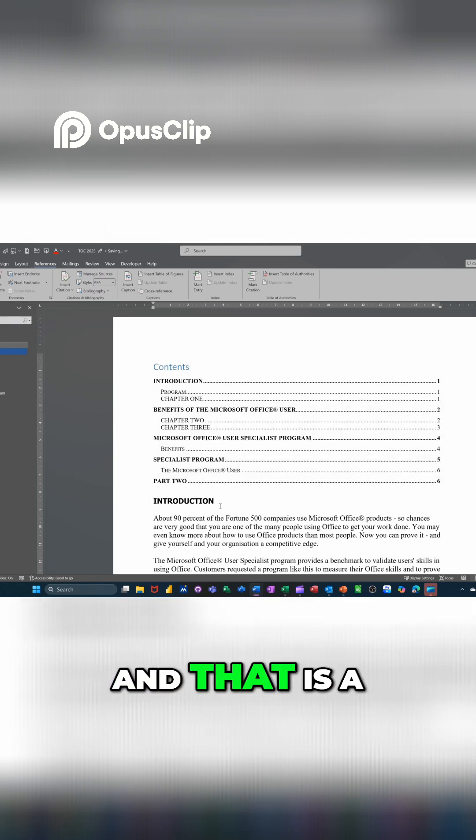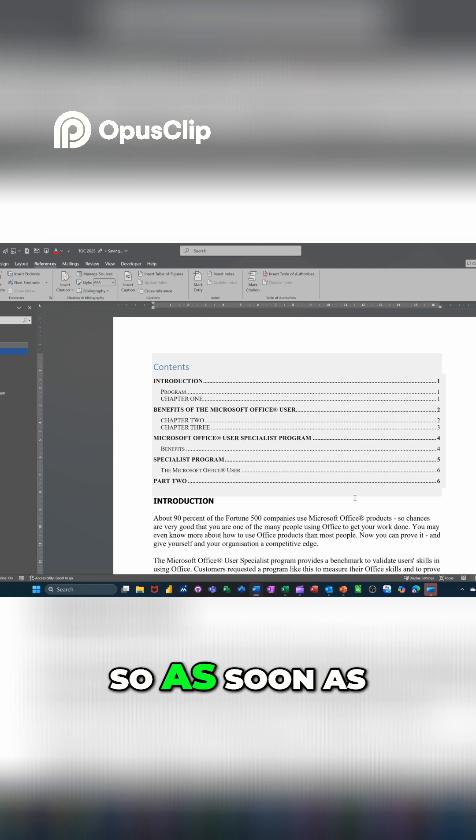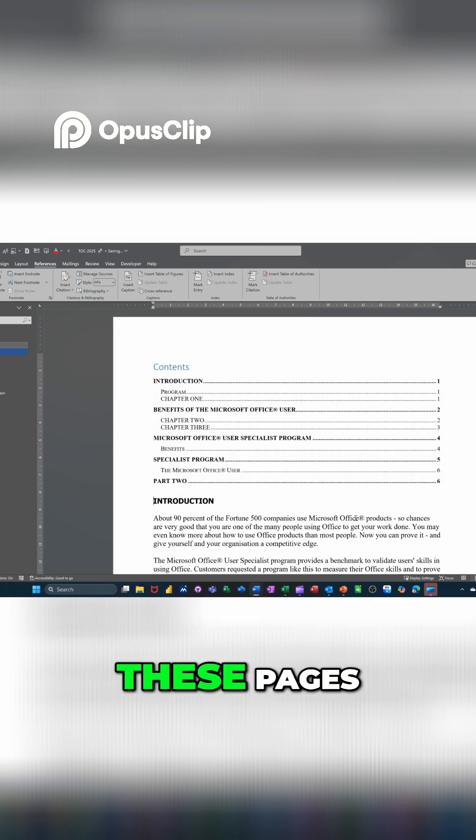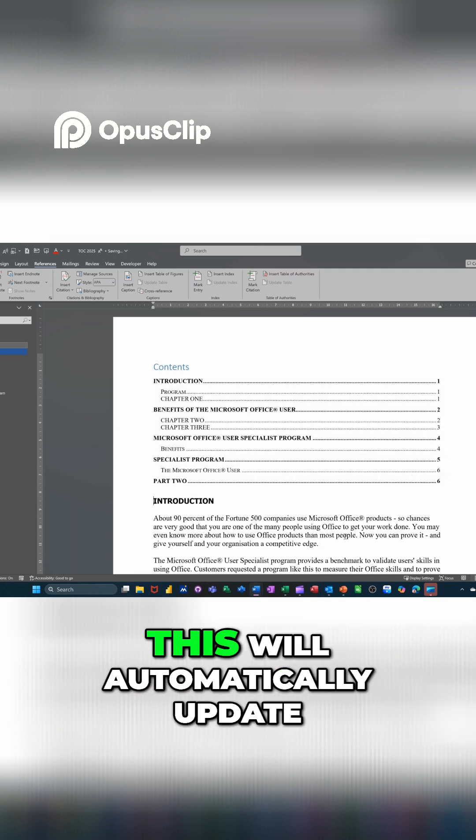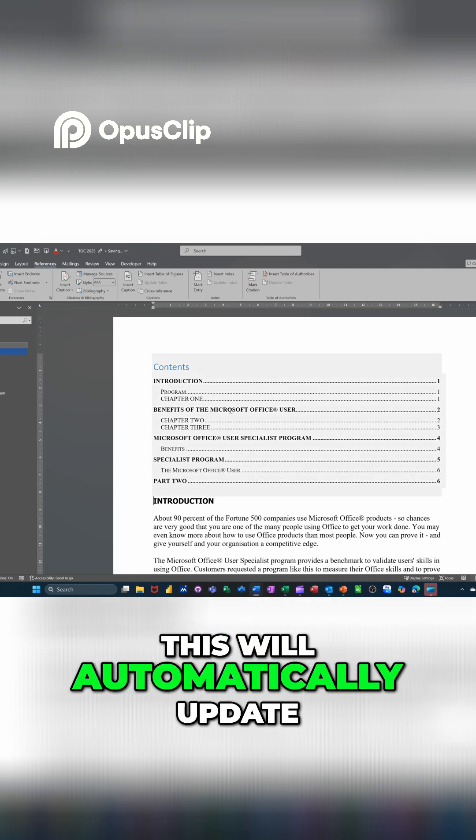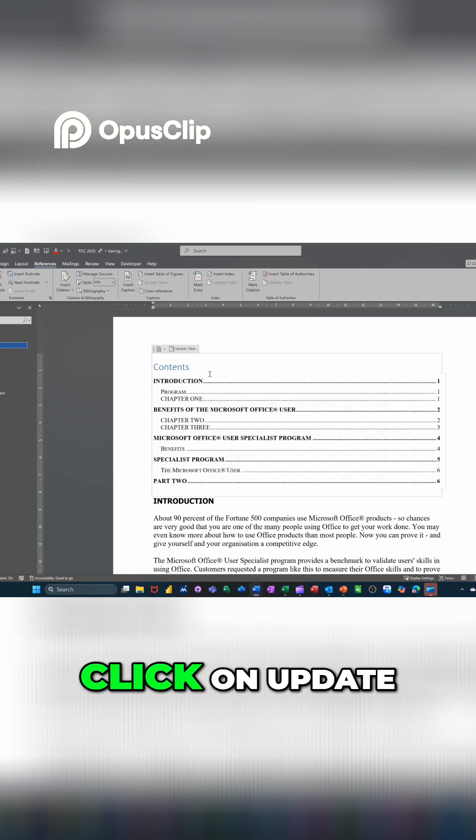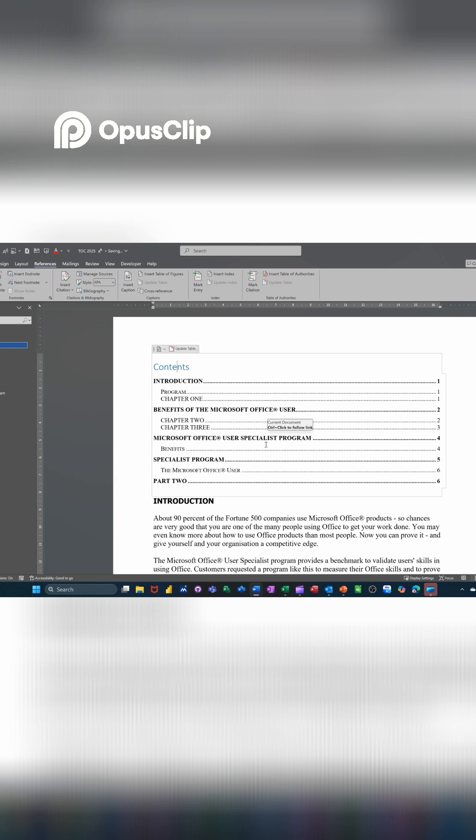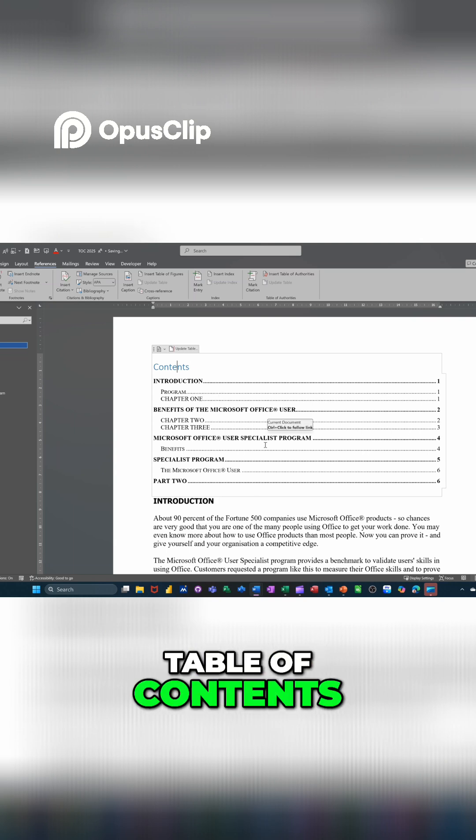And that is a live link. So as soon as you change any of these pages, this will automatically update as soon as you click on update table of contents.